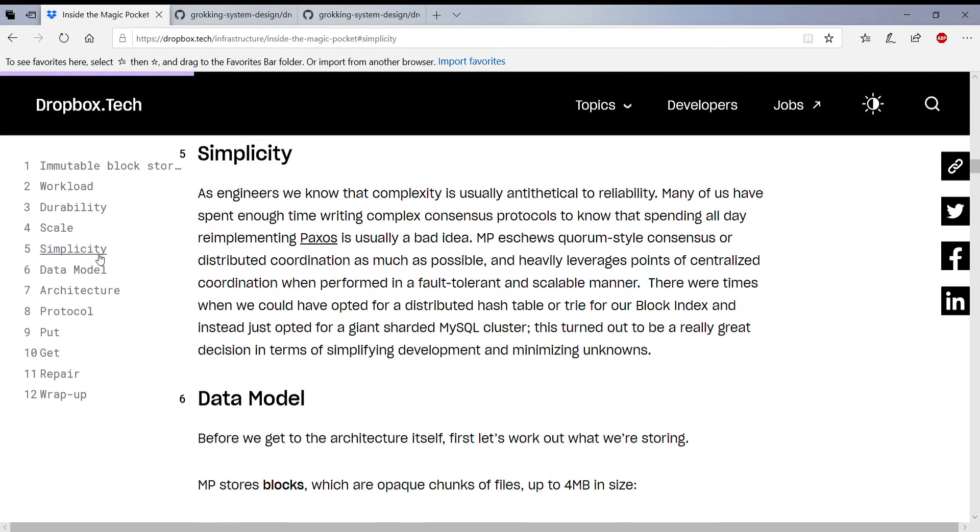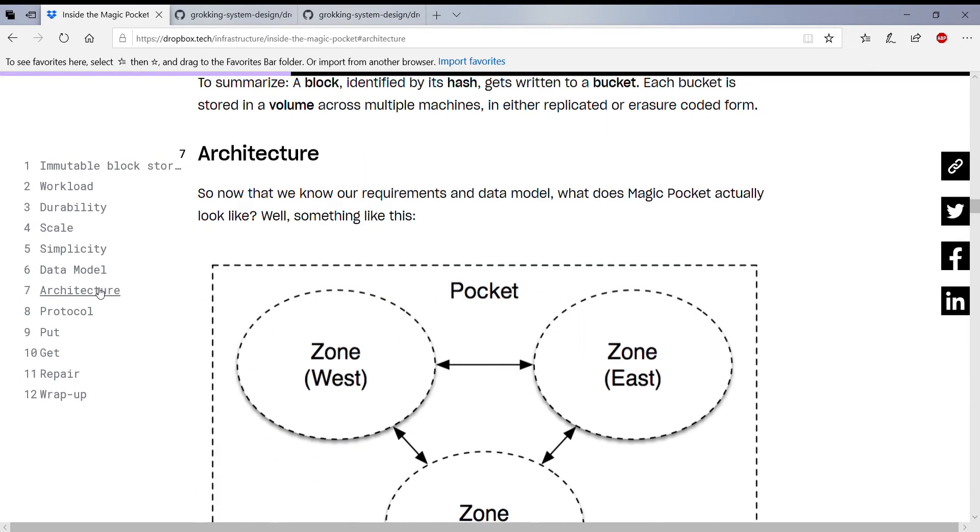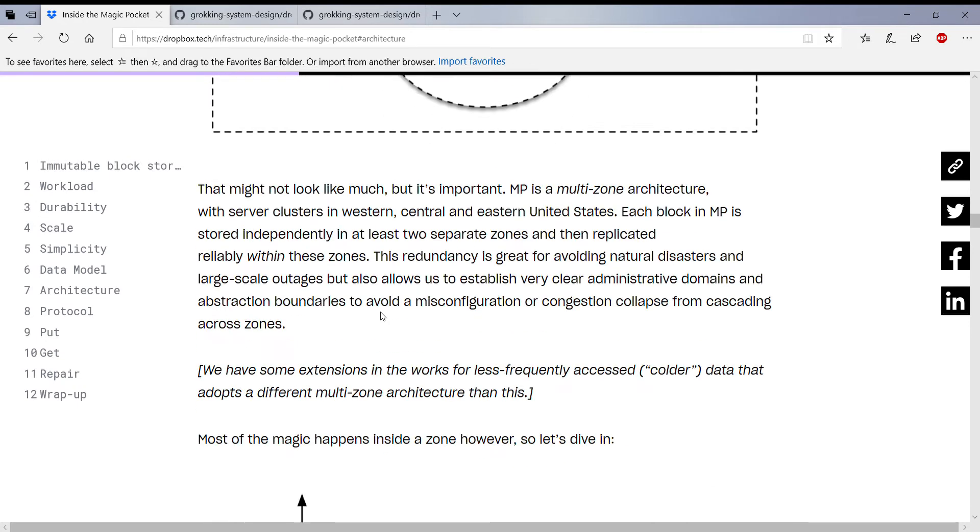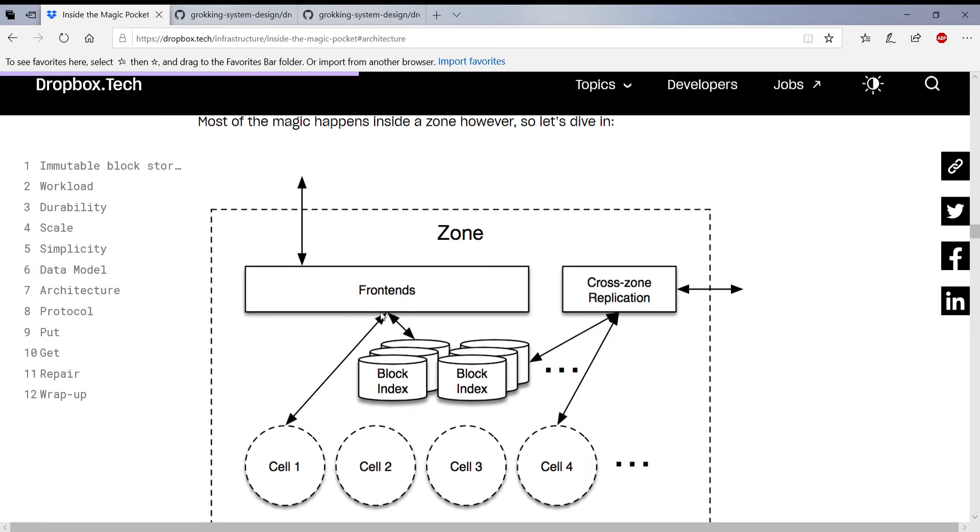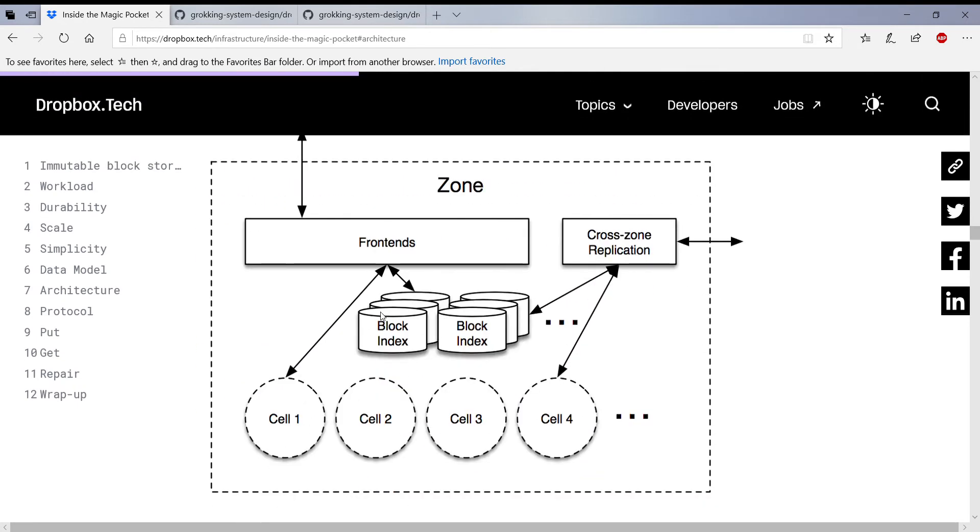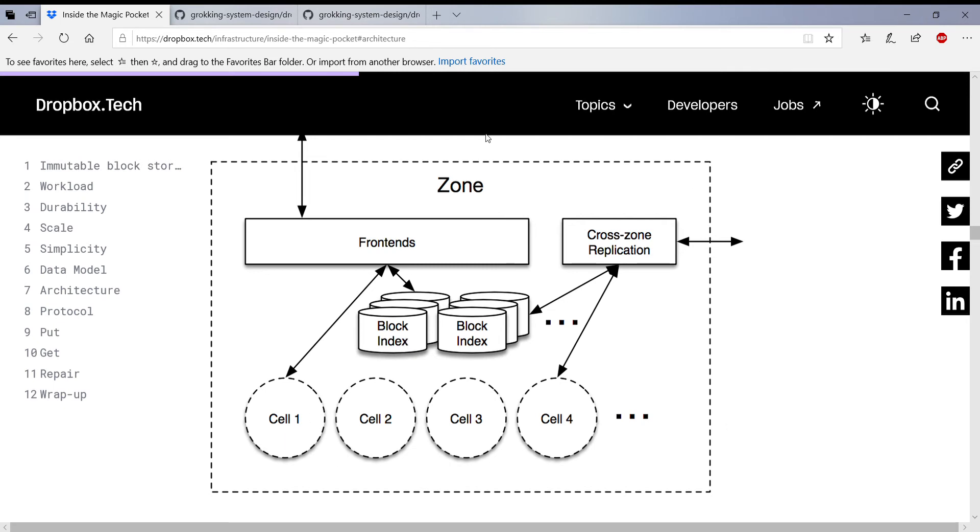Okay, so this is something that they've already defined in Dropbox. So what it basically means is the file has been uploaded through the frontend and the file has been broken up into blocks, and then those are saved into the cells. So this is a very high-level diagram of Dropbox.